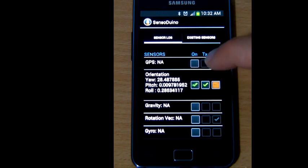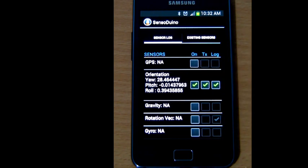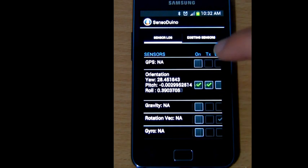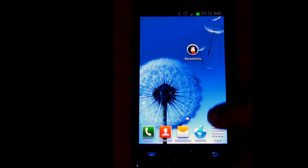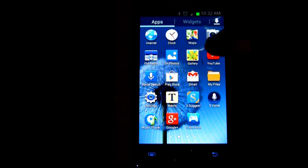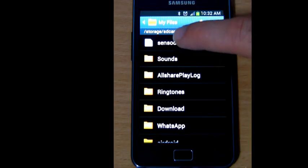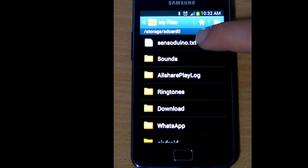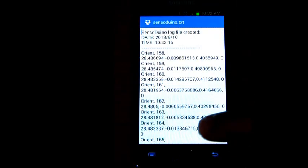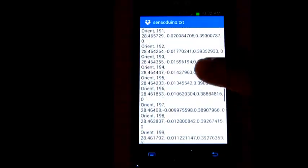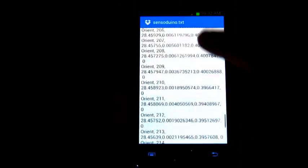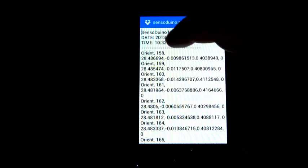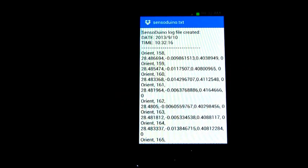So if I start logging now, right now it's saving to a text file. So if I stop logging and then go to my file manager, sensorduino.txt, it's in the root, and if I open it...